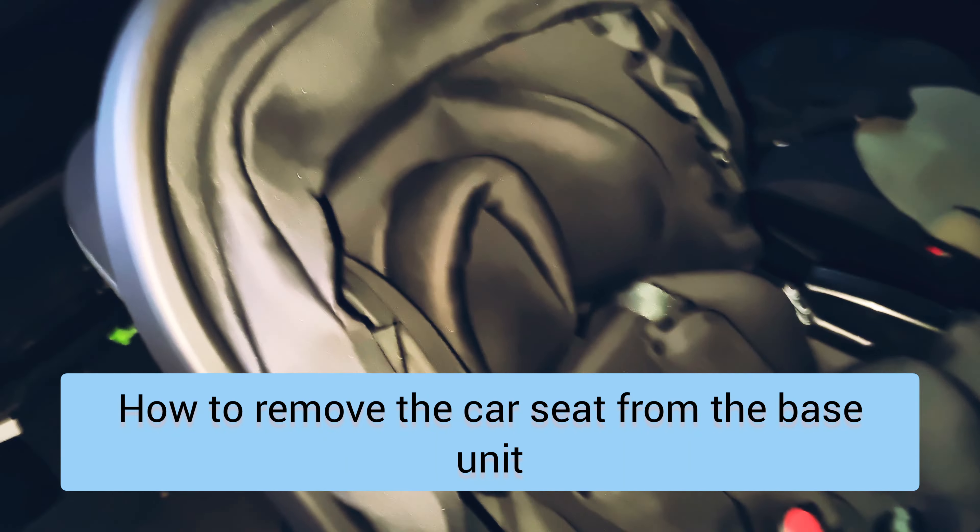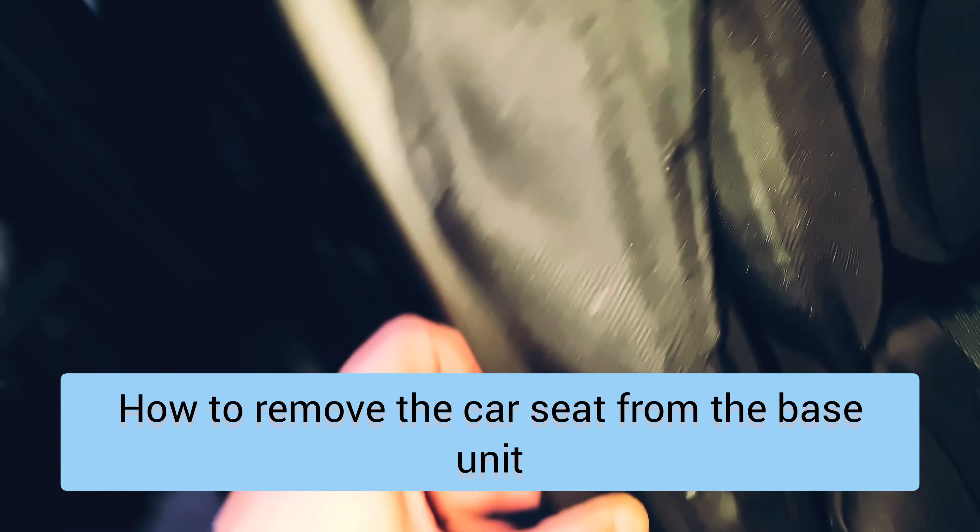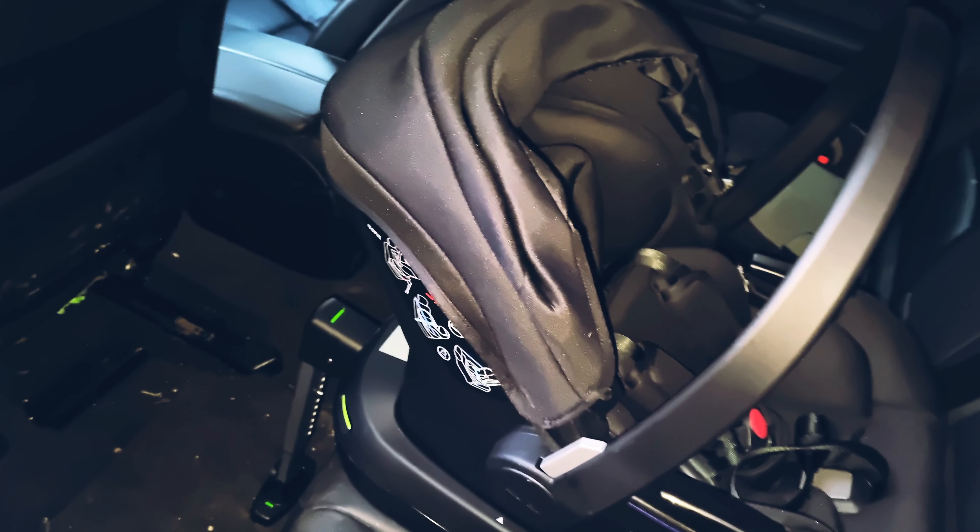The next step is to fold the handle back. You need to grip this on both sides and pull it back. There we go. So it clicks into place.